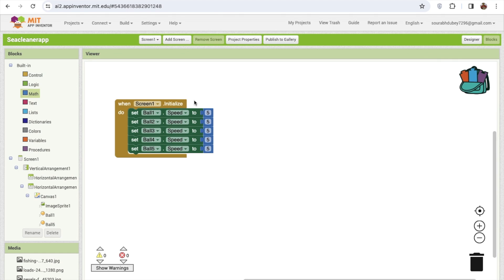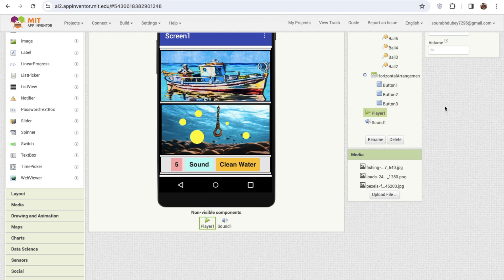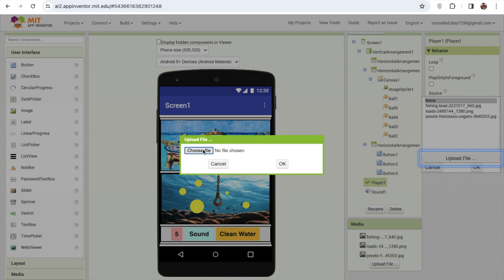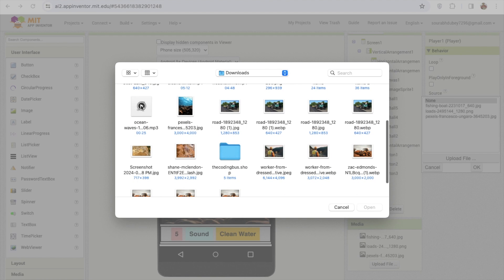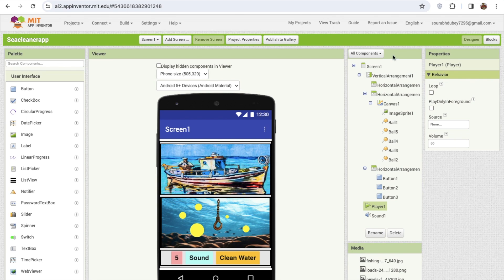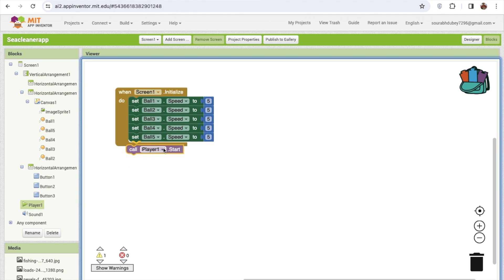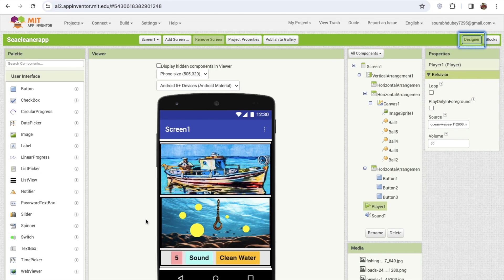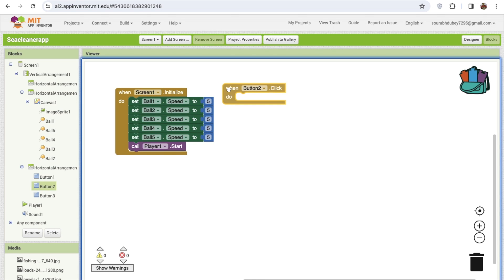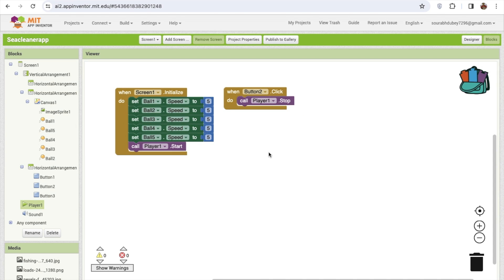Now we can start the background sound. Go to the design and you'll find the player component - there's no source for sound, so click on the source, click on upload file, and choose file. I have this background sound, so I'll add it here. Whenever we start this game, this sound will play. Once someone clicks on button two, we'll stop this sound, because some people don't like the background noise.